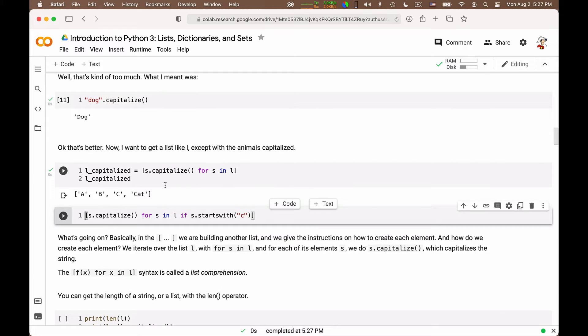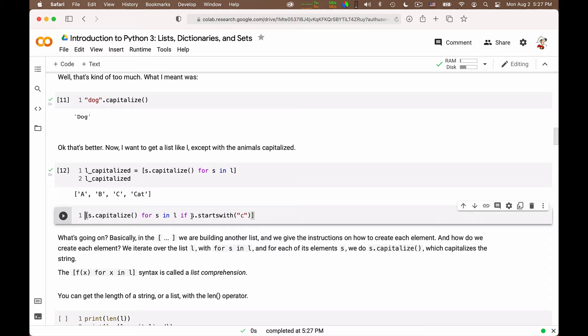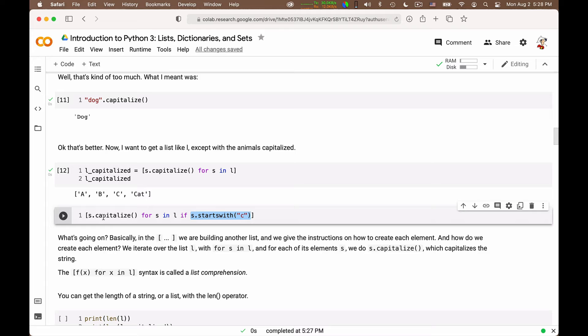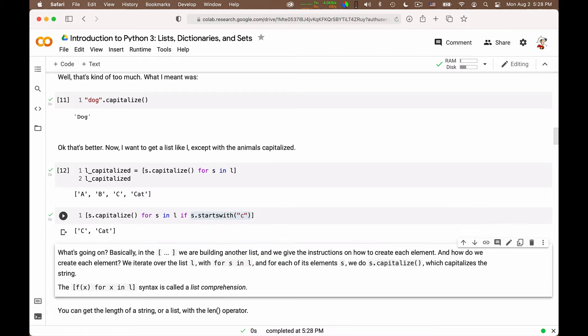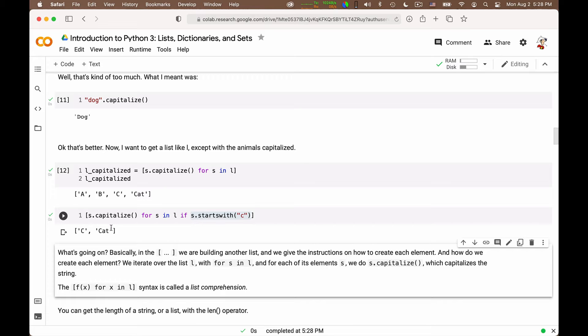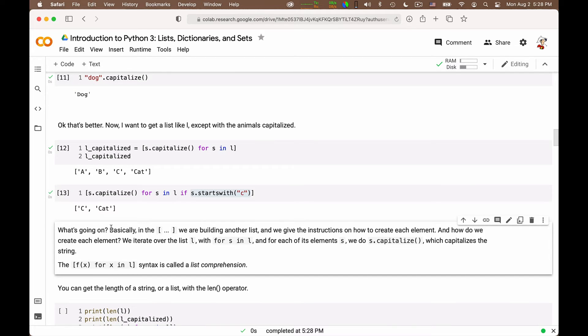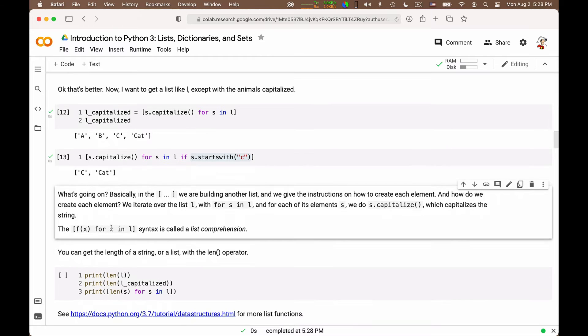You can also, in this list comprehension notation, put conditionals. So you say for s in L, if, and then you add the condition that the element s has to satisfy to be considered in the iteration. For instance, you can write s.capitalize for s in L if s starts with c, and so you will only capitalize the elements of your original list that start with a c and obtain c and cat. The other elements a and b are not considered. So this is a very nice notation to produce a new list on the basis of an old one, and we will use it often in the class.